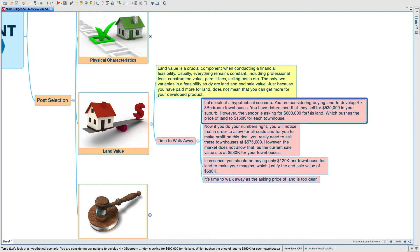Let's say you are considering buying land to develop three-bedroom townhouses. You have determined that they sell for $530,000 in your area. However, the vendor is asking $600,000 for his land.